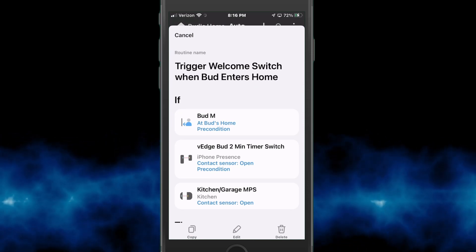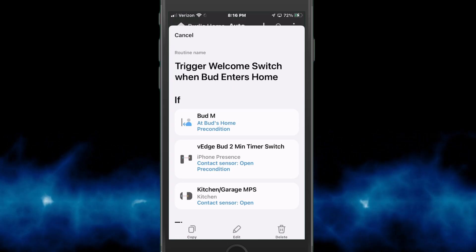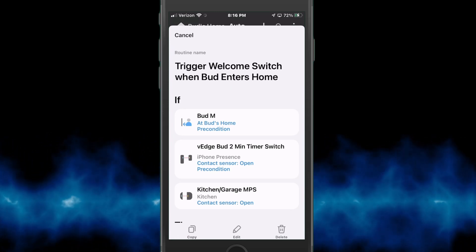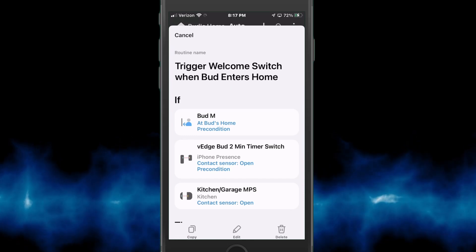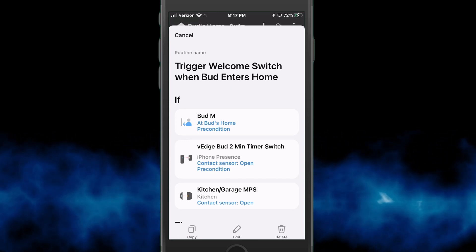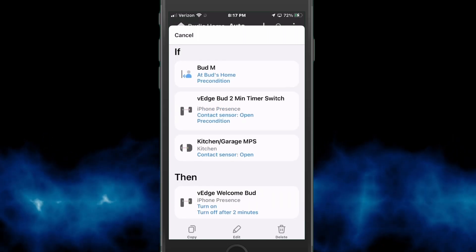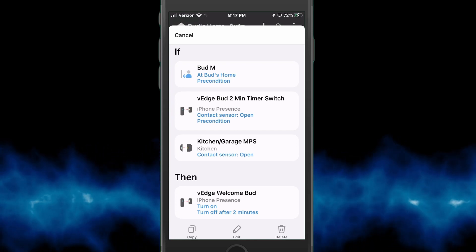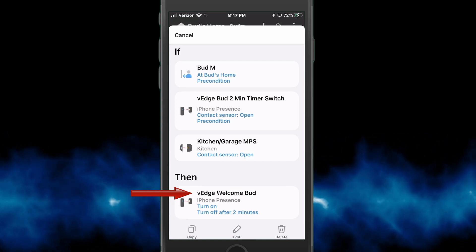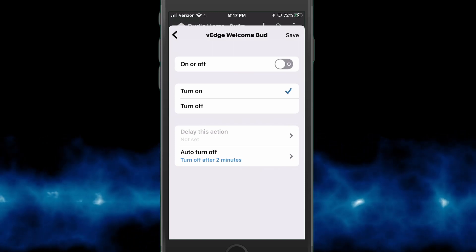There is a precondition in this that I must be at home, and if that's true then that timer switch we just created still has to be active — so it has to be within the two-minute time frame. If it takes you longer to get into your house and you want to give more time to trigger the multi-purpose sensor when you open your door, you might want to make this longer than two minutes. It looks to see if I'm home, if the timer switch is active, and then it watches to see if my kitchen multi-purpose sensor is open when I open the door. If that's the case, it turns on the welcome home switch, which is the one reflected over into the Amazon app to trigger the notification.